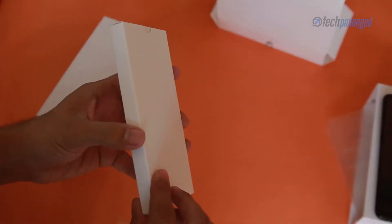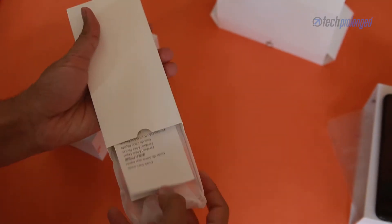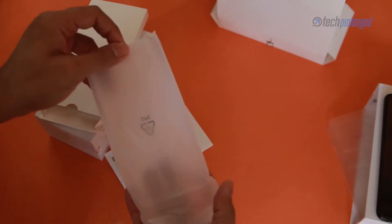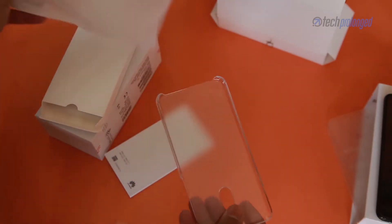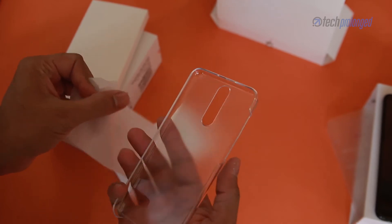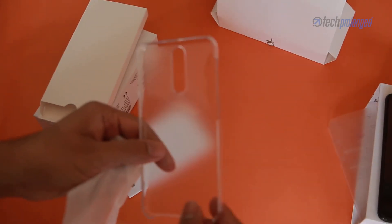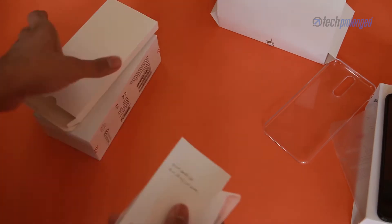Here's another little box in there. It seems to be a protective cover for the phone. It's transparent and must be useful for many as mostly customers would want to buy it additionally. Thankfully it comes free with the phone.